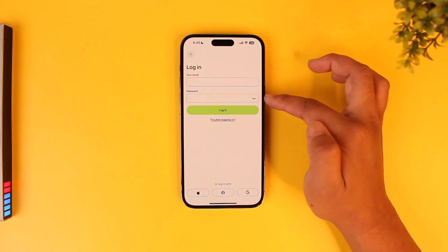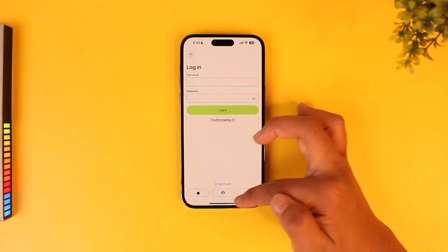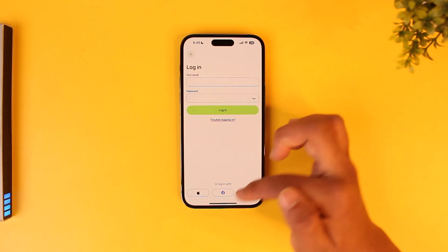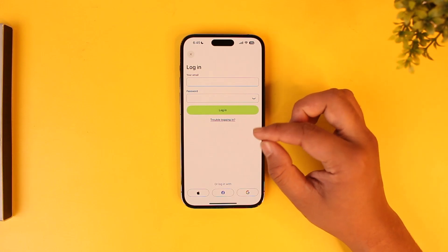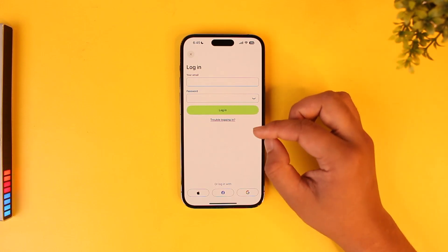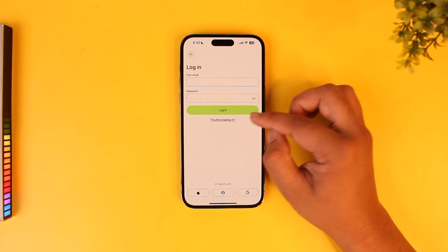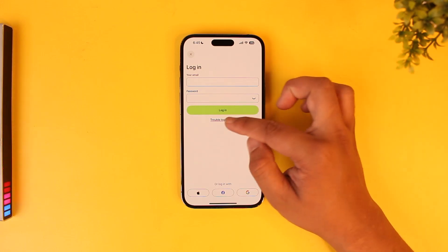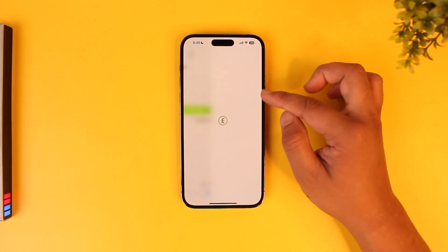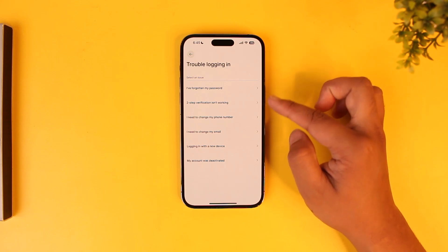You can also try logging in with your Google, Facebook, or Apple ID if you had linked your account to those details. Otherwise, you can tap on 'Trouble logging in' and see what kind of issue you are having.